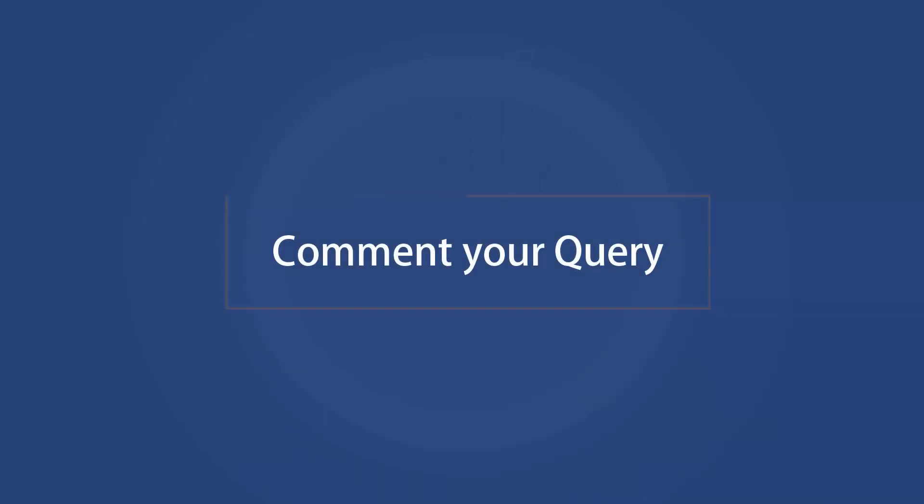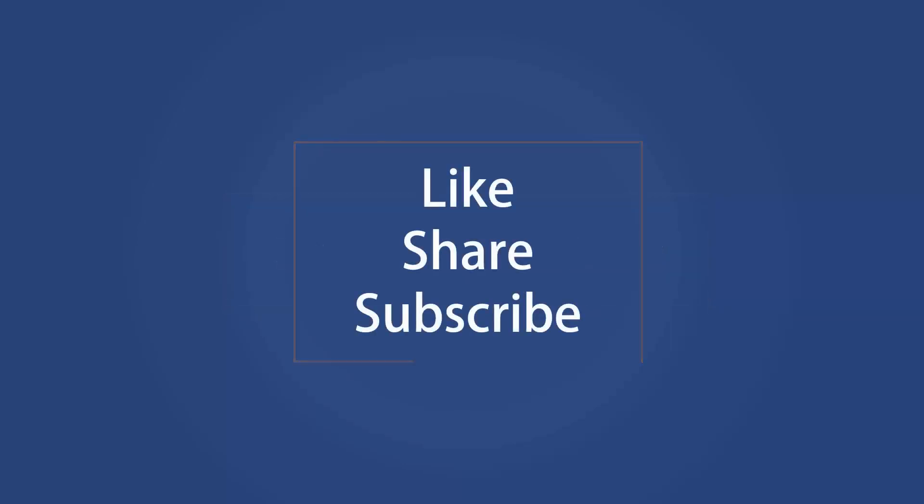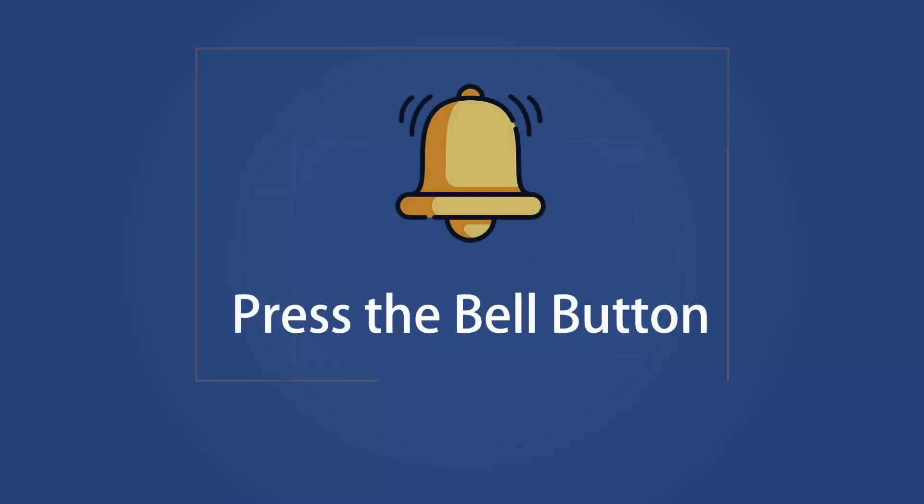If you face any issue, comment down below and we will try to come up with a solution. Also, comment down below what topic you want to see on Windows Chimp. Like the video and subscribe to our channel. Don't forget to press the bell button to receive alerts for videos on Windows 10 Tips and Tricks.